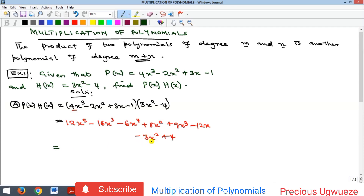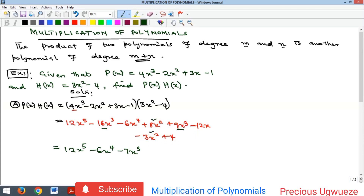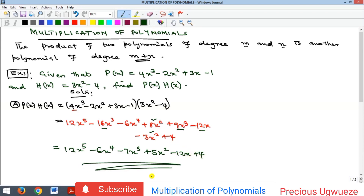Finally, minus 1 times 3x squared gives minus 3x squared, and minus 1 times minus 4 is positive 4. Now simplifying by collecting like terms: x to the power 5 is alone, x to the power 4 is alone, for x cubed we have minus 16 plus 9 giving minus 7x cubed, for x squared we have 8 minus 3 giving positive 5x squared, then minus 12x, and constant 4.